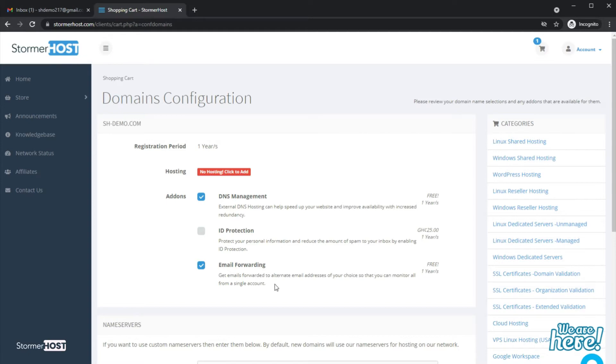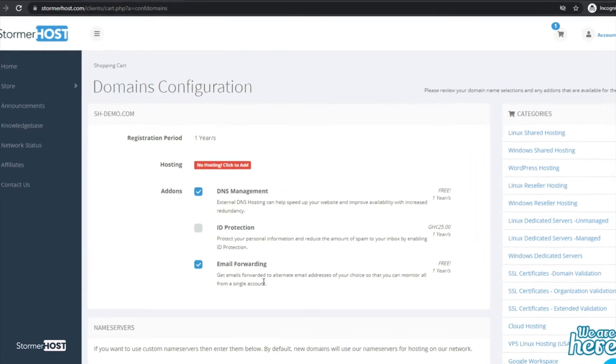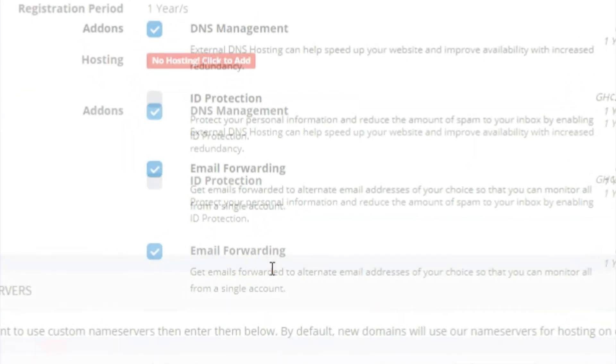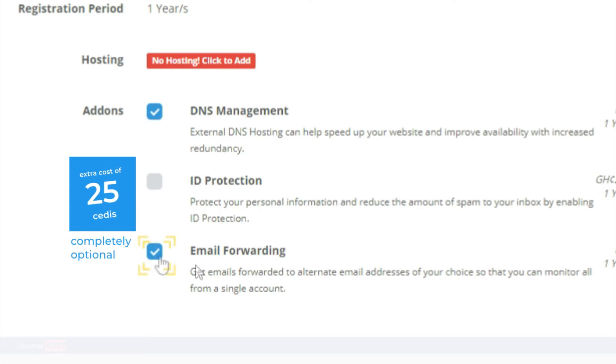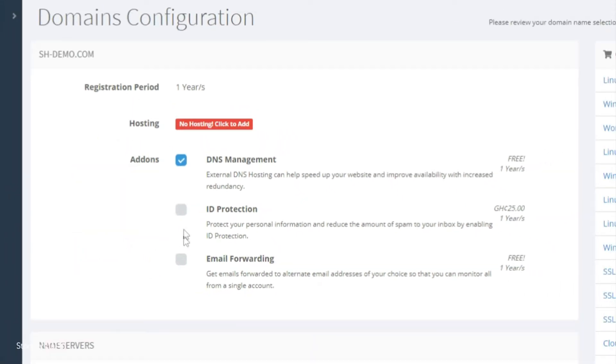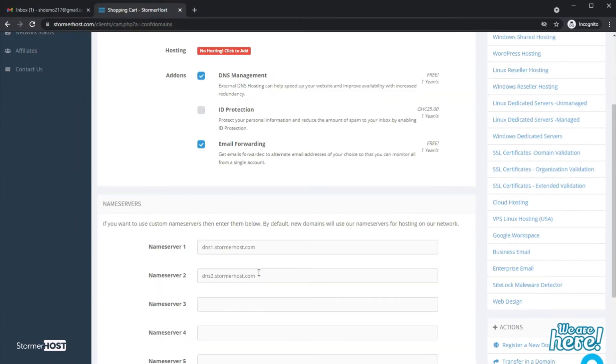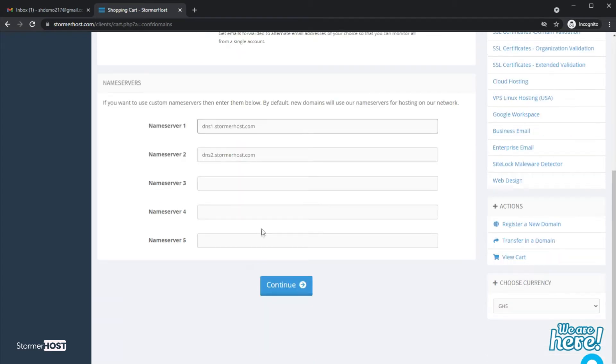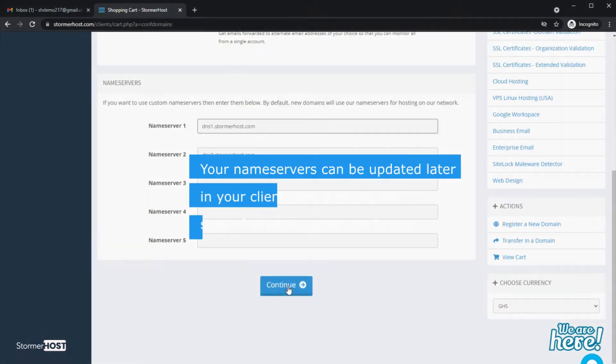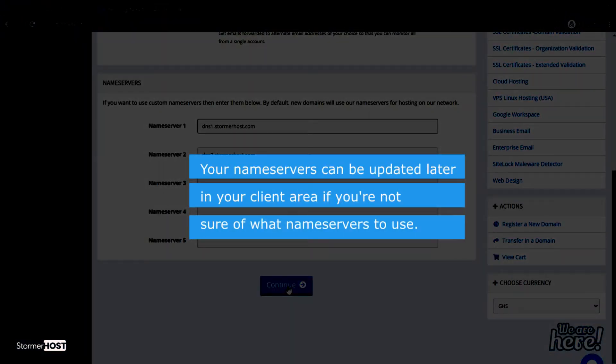We also recommend you enable ID protection for your domain with an extra cost of 25 cents, completely optional. Scroll down to check the name service and click Continue to the next page. Your name service can be updated later in your client area.